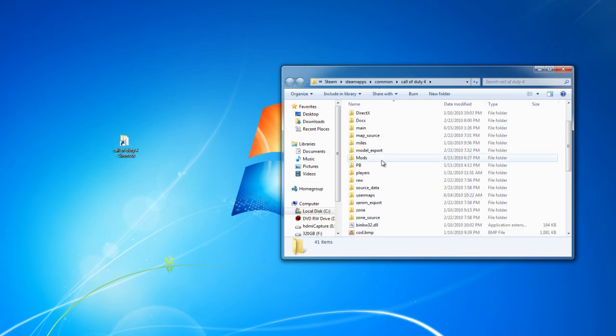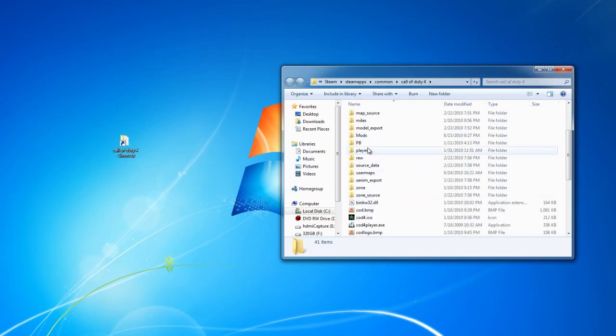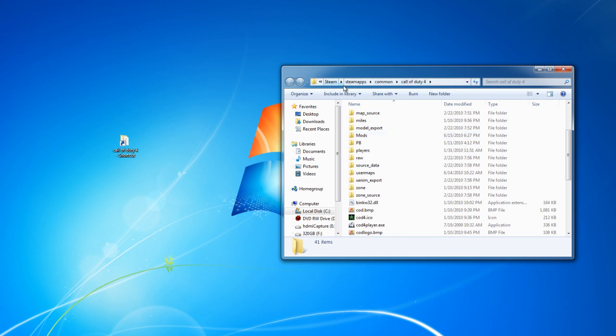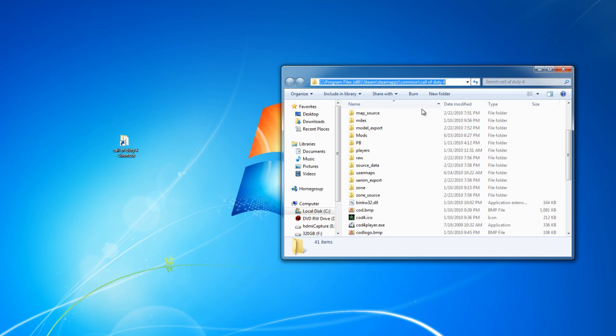So, in the MTI server here today, I got a shot. What you're going to want to go to, for me since I downloaded Call of Duty 4 through Steam, it's in Program Files, Steam, Steam Apps, Common, Call of Duty 4.